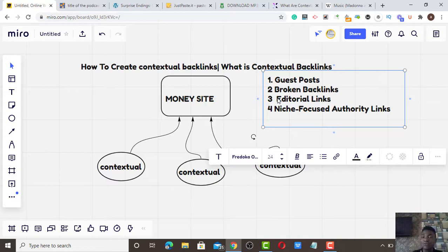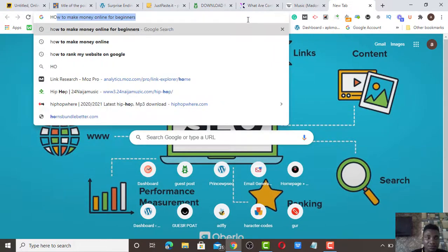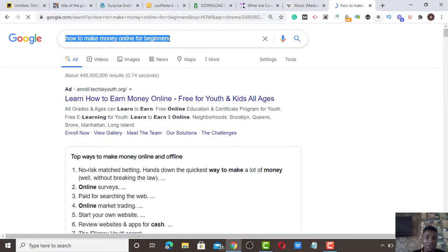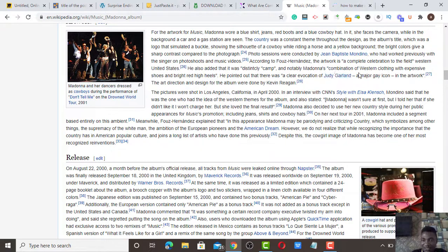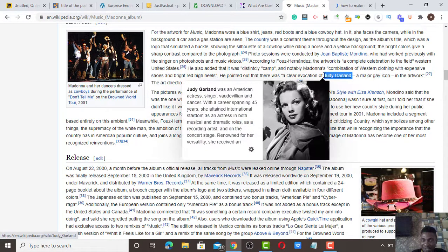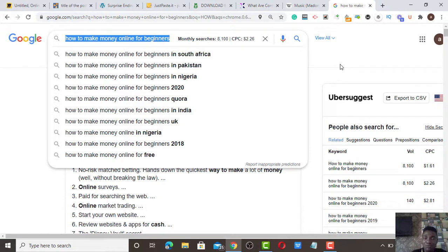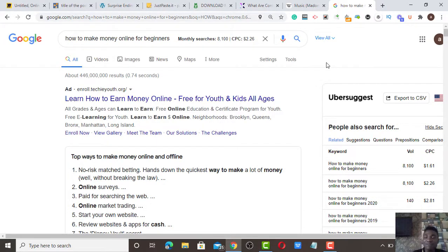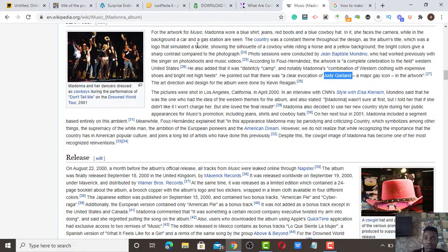Contextual backlinks give you the opportunity to boost your primary keywords, increase your page rank, and help you rank your keywords. For example, if you write a blog post titled 'How to Make Money Online for Beginners' and you hyperlink that anchor text to the particular blog post talking about making money online, you are passing page authority. When the page authority of those sites shares link juice down to your contextual backlinks, it boosts your page ranking.